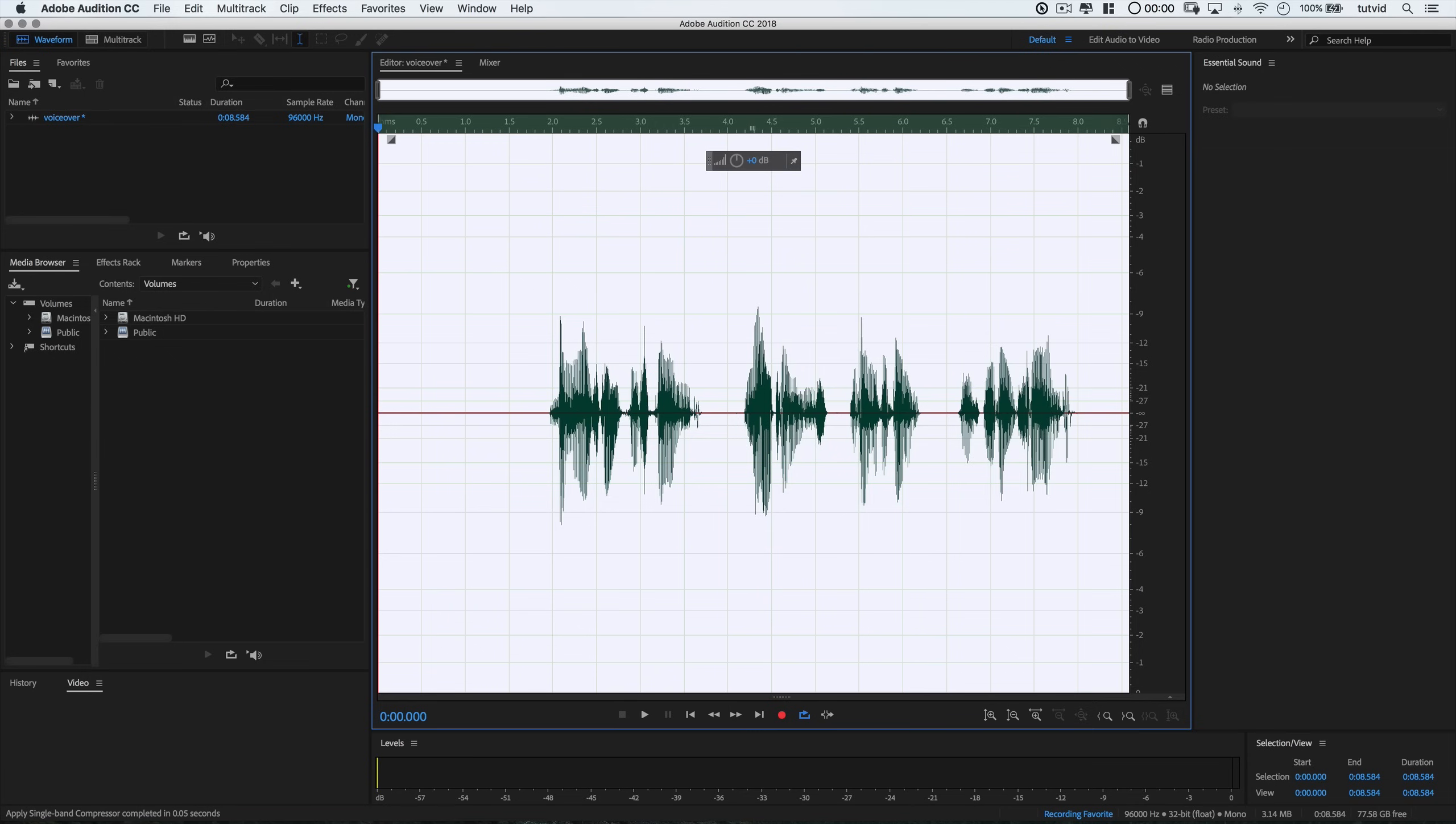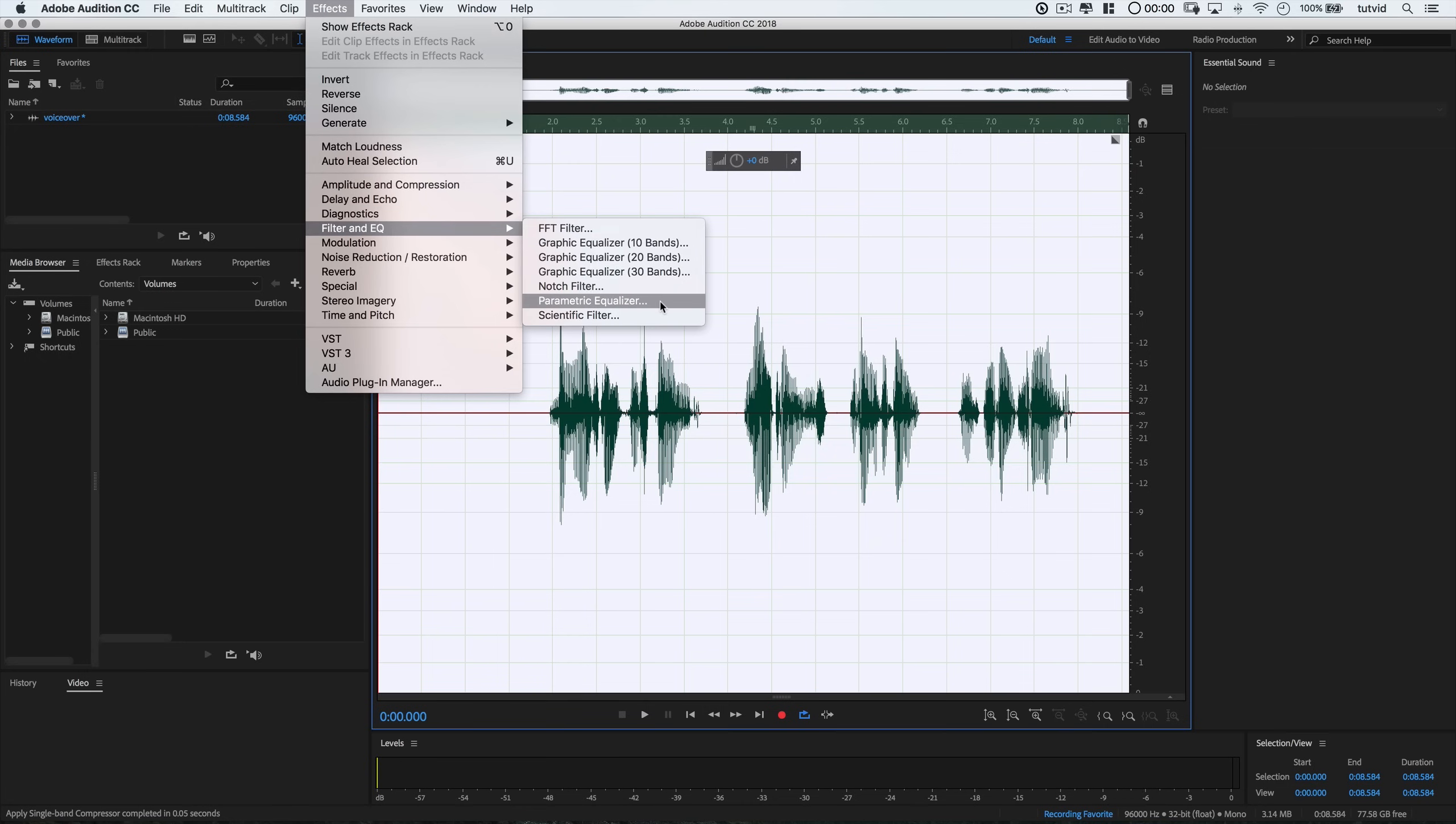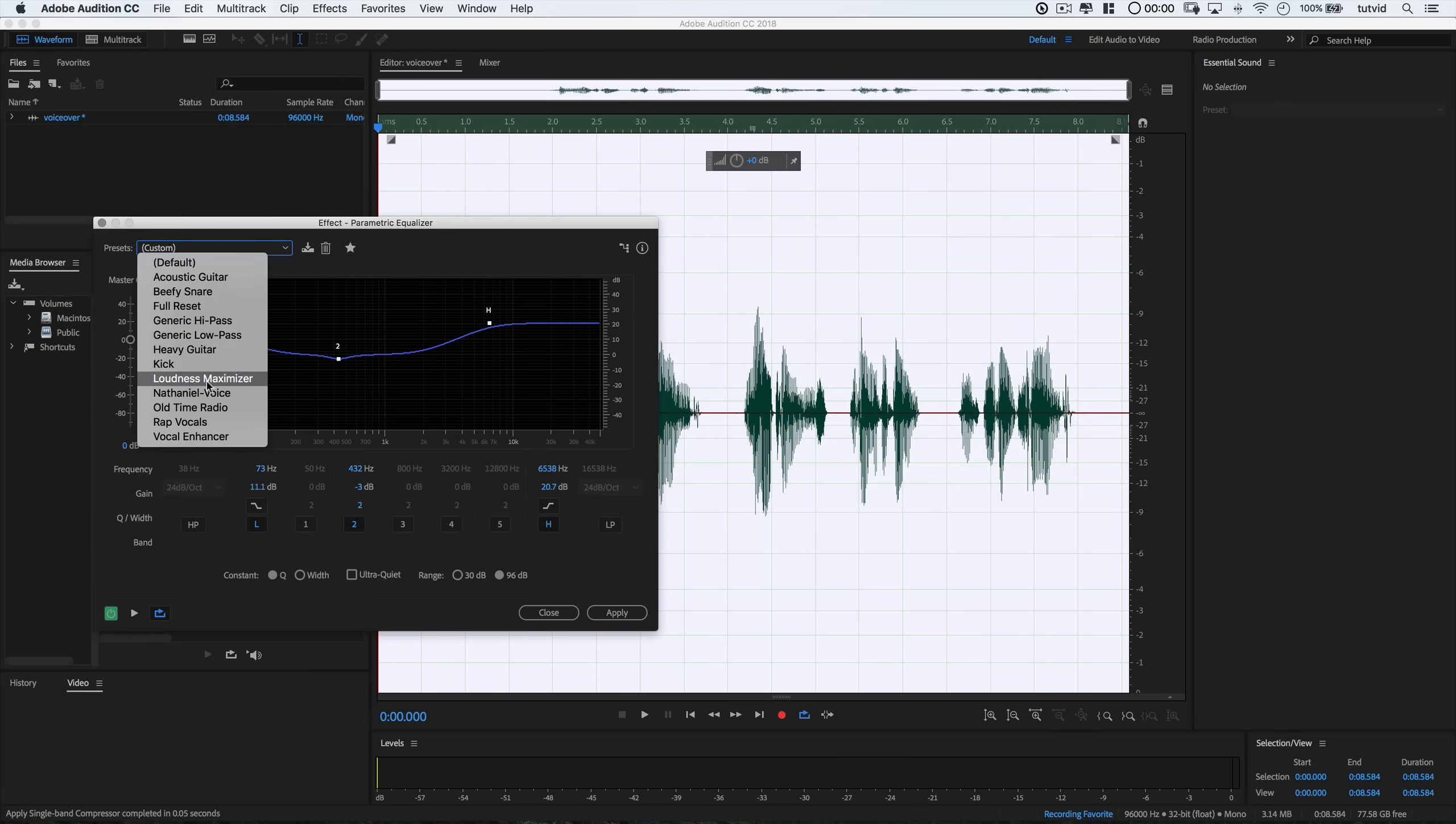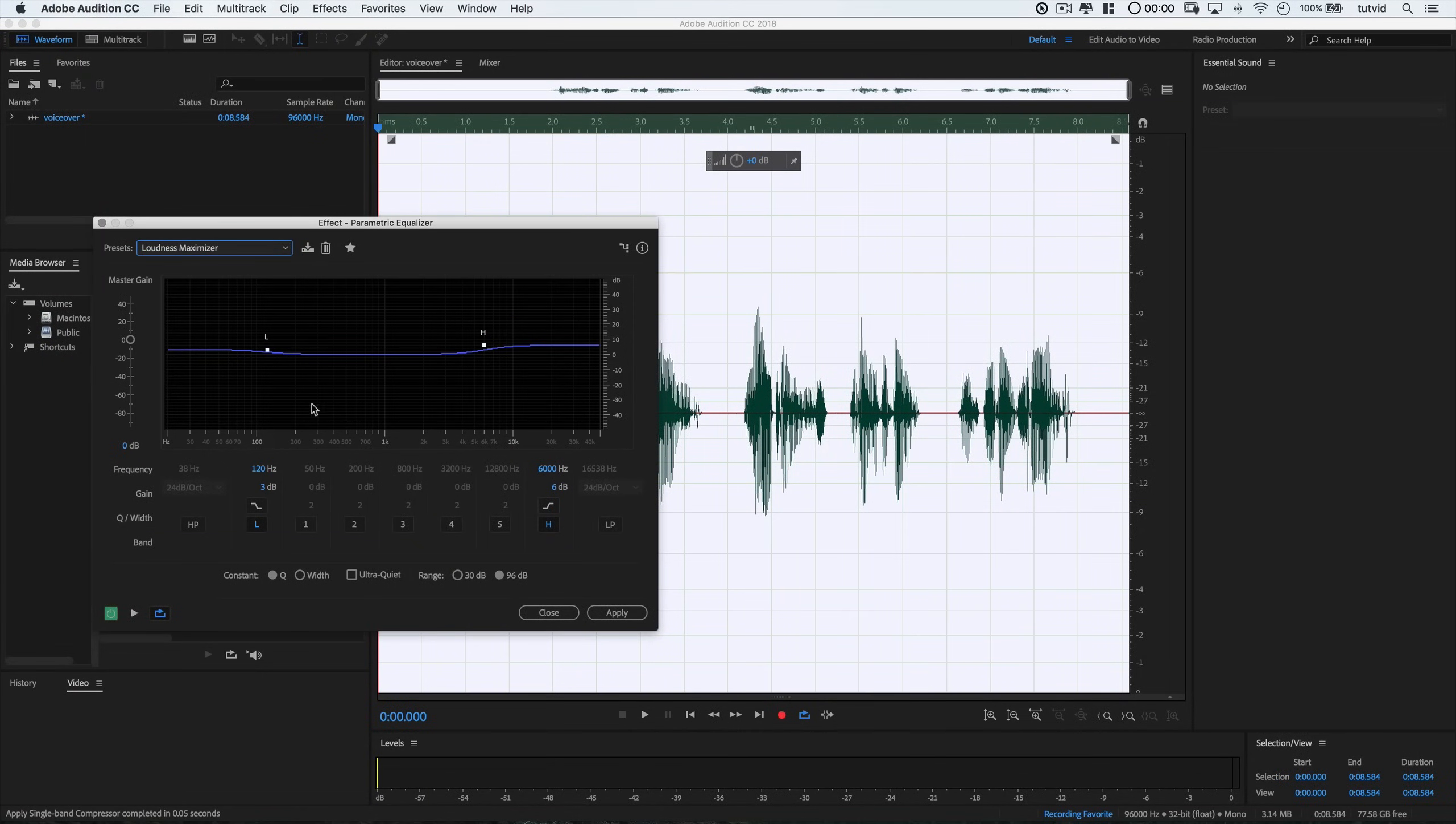For now, let's add some zest by running a little EQ on our audio. So go effects, filter and EQ, and choose the parametric equalizer. And here I'm going to choose the loudness maximizer preset. It sounds super crazy and aggressive, but don't worry. We just want to use it to use the points that are in here. In fact, I like to add a third point. We can just click the number two button here.